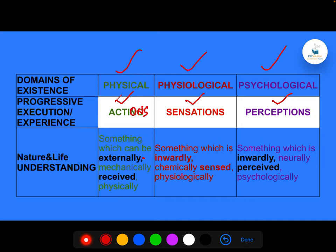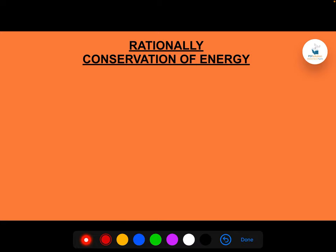Actions are something which can be externally and mechanically received physically — actions are the receiving of external information. After that, it is inwardly processed and chemically sensed physiologically. And that sensation is perceived neurally and psychologically — that is called perception.